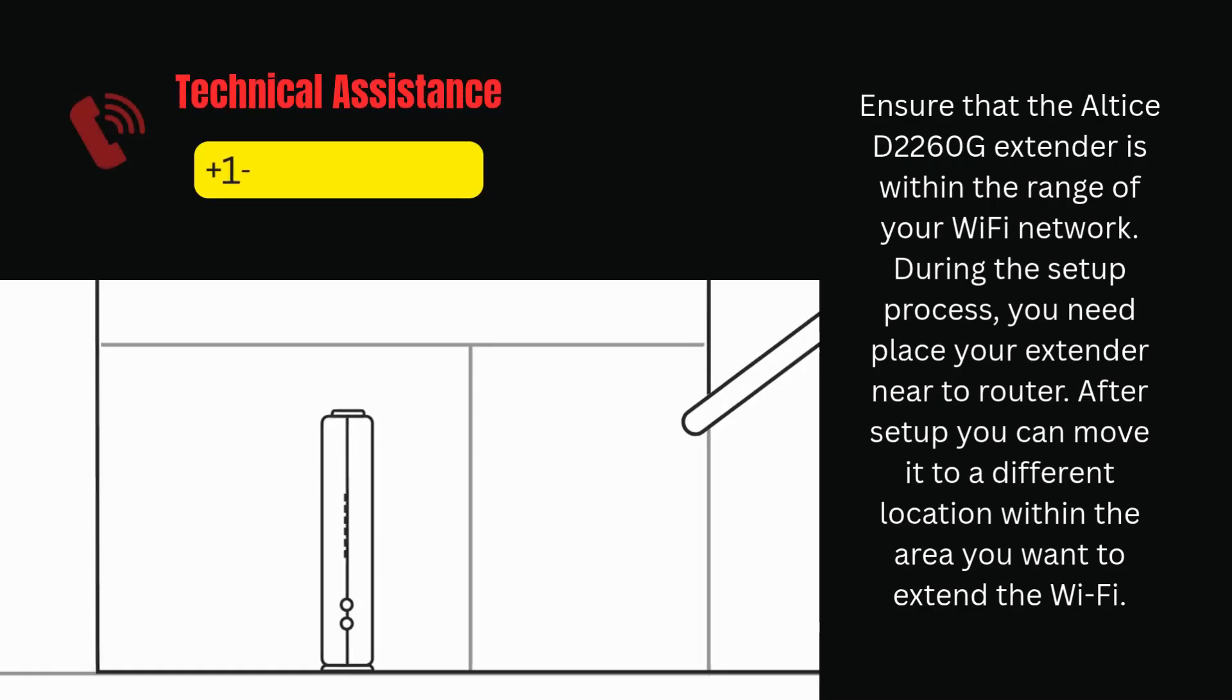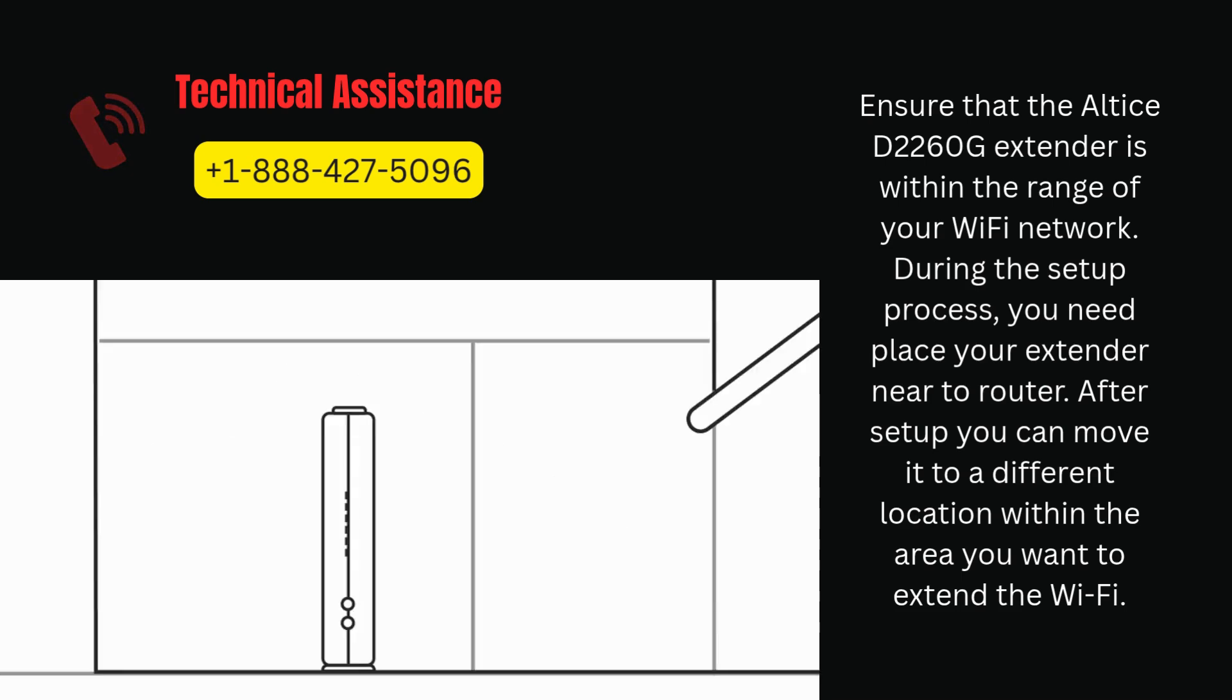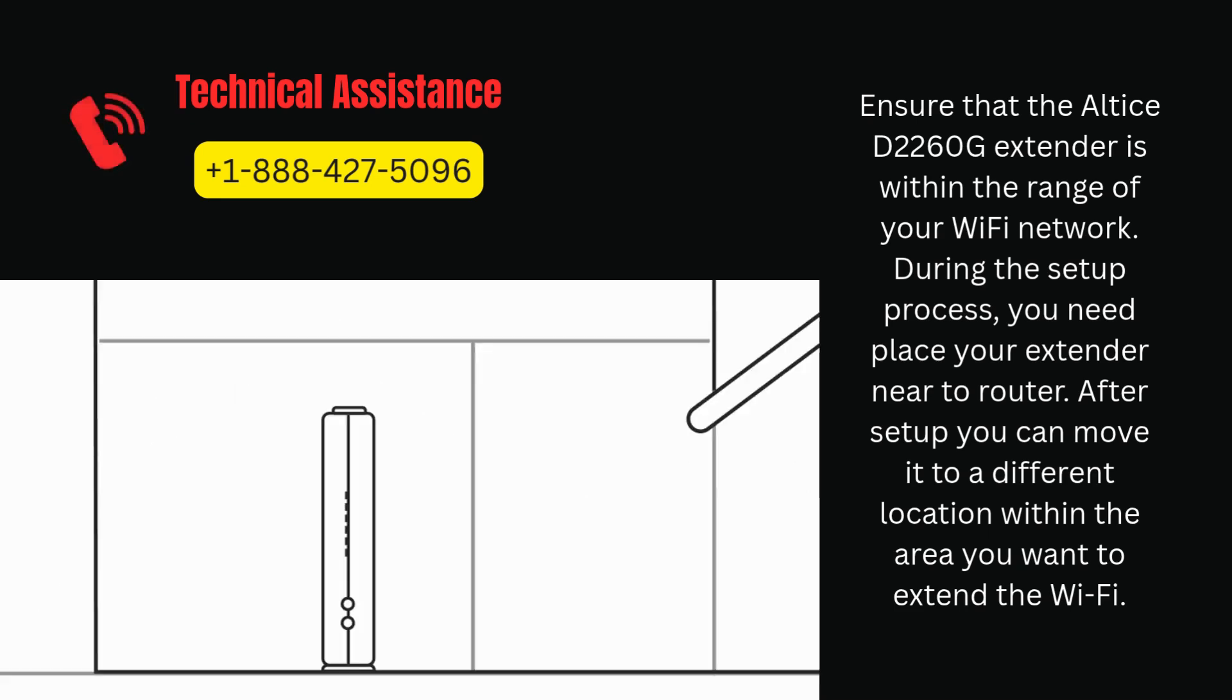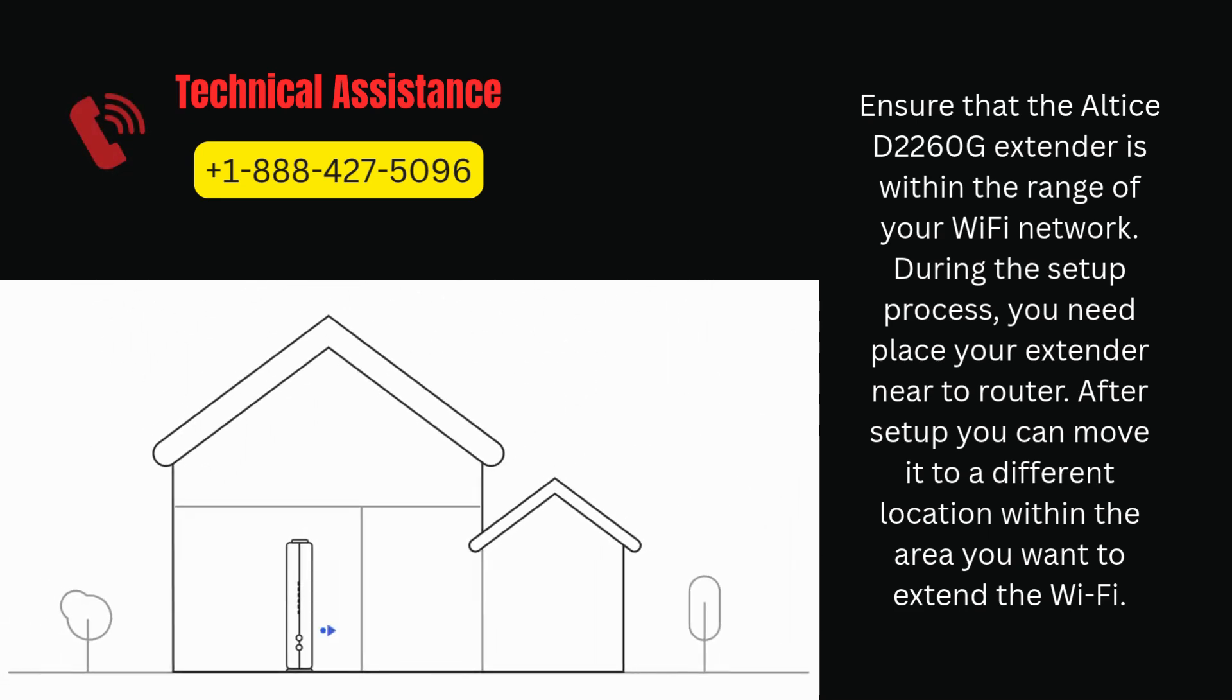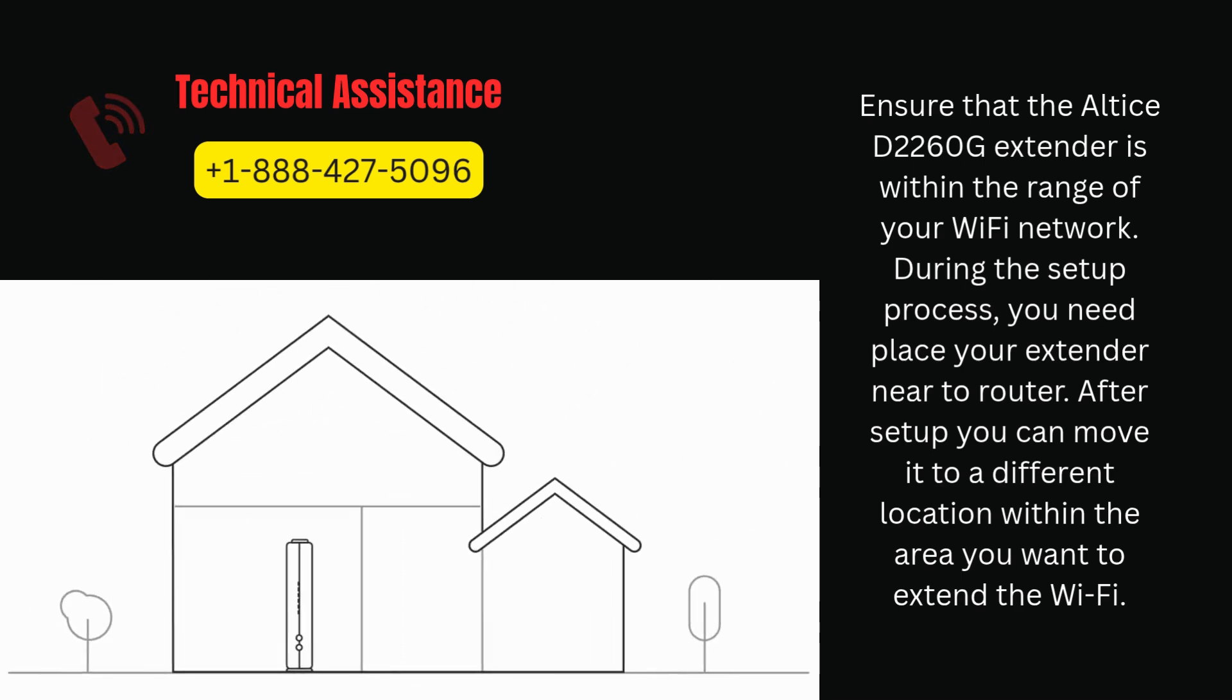Ensure that the Altice D2260G extender is within the range of your Wi-Fi network. During the setup process, you need to place your extender near the router. After setup you can move it to a different location within the area you want to extend the Wi-Fi.